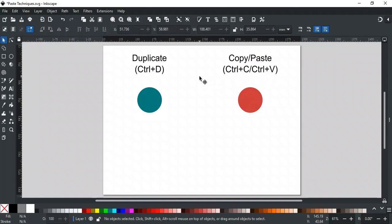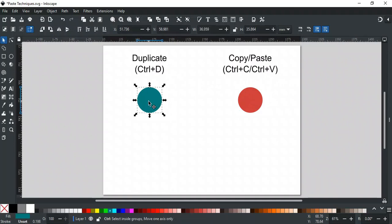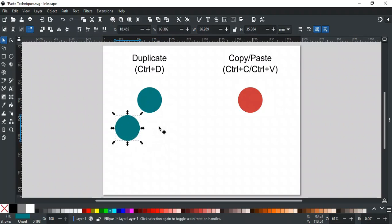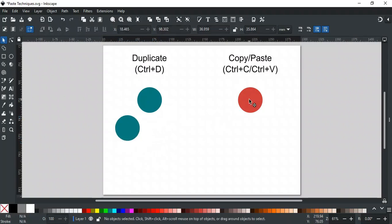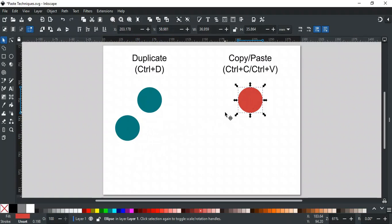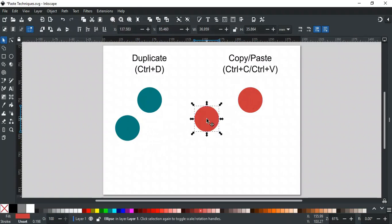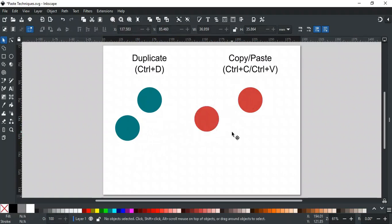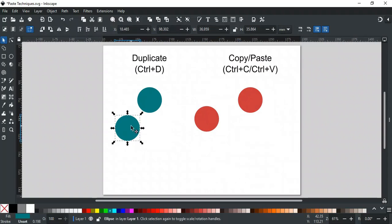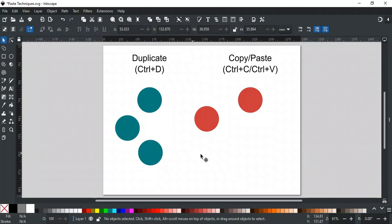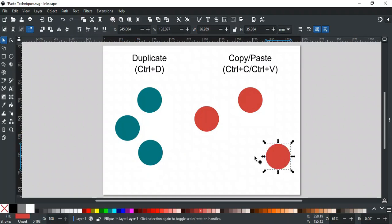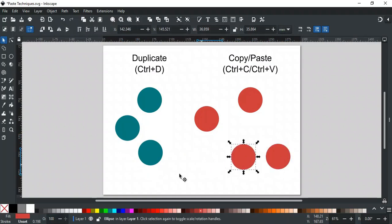In Inkscape, Duplicate (Ctrl-D) and Copy-Paste both create copies of objects, but they behave differently. Ctrl-D creates an exact copy of the selected object directly on top of the original, whereas Copy-Paste copies the selected object to the clipboard and then pastes it where the cursor is placed. Additionally, Duplicate requires the object to remain selected, while with Copy-Paste, after copying with Ctrl-C, the original object doesn't need to remain selected for pasting.